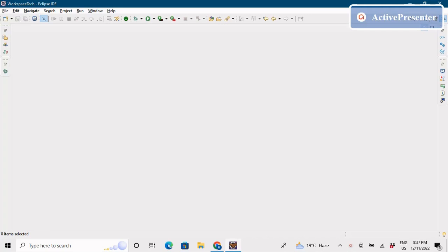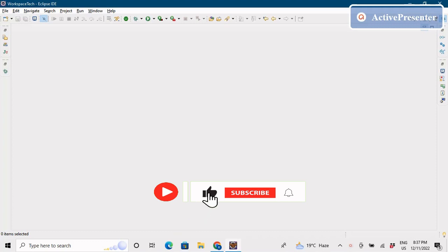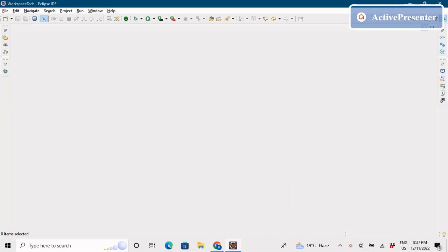Before jumping into the video, if you find my videos knowledgeable, please like, share, and comment, and subscribe to the channel and press the bell icon so you receive notifications whenever I upload a new video. Today we'll be doing a fun activity using Google's Zxing library.